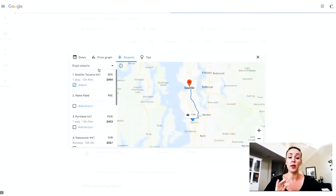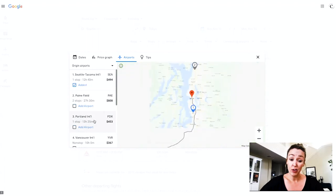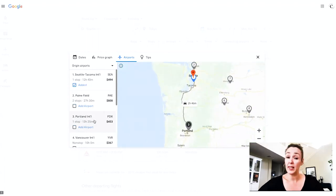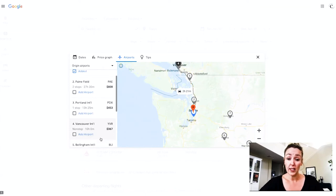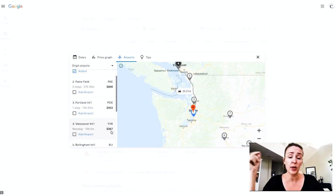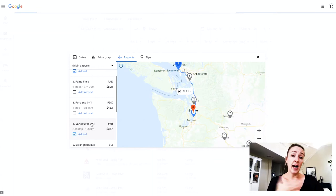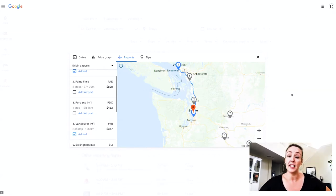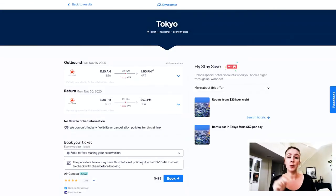You can also change your origin airport to find something cheaper to fly out of. Seattle is $494, but flying from Portland saves a little. And if you drive up to Vancouver — about two hours from Seattle — you can get it for $367. The cost of gas or a train to Vancouver might be worth it for those savings. I'm willing to make that drive, so I'll click Vancouver to add it to my search.